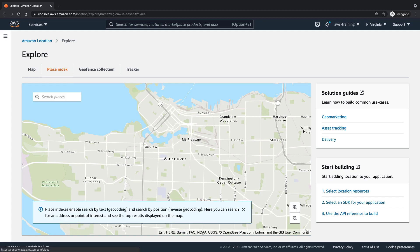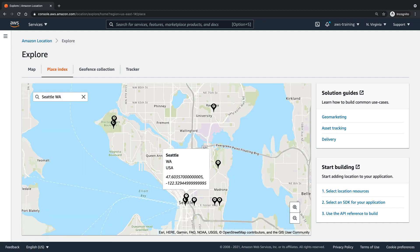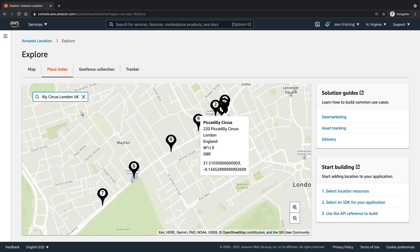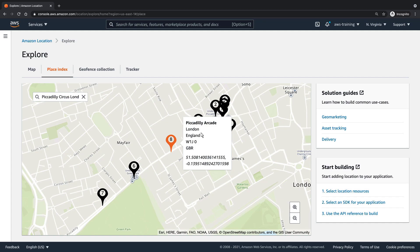Place indexes allow you to search for specific addresses or points of interest. Let's search for Seattle. As you can see, the map is now centered in Seattle, with pins designating the top results for that search query. Let's try Piccadilly Circus in London. Selecting one of the pins provides details about that specific location.